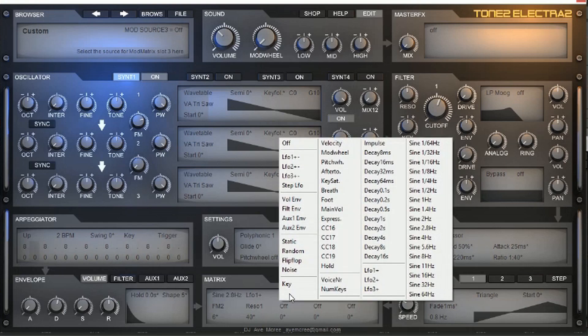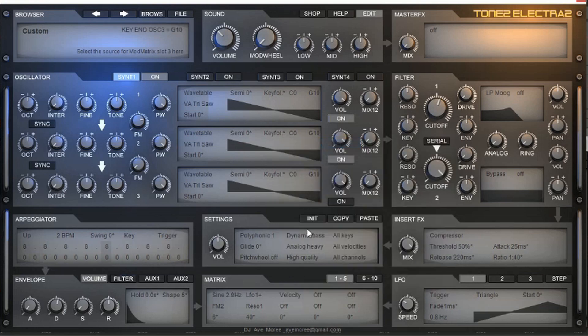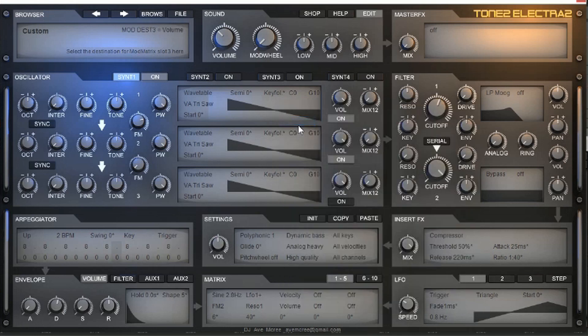I'm going to go and add another modulation. This time I am going to add velocity and volume, just in case you want to play the bass lighter or heavier in certain parts. You can have that option.